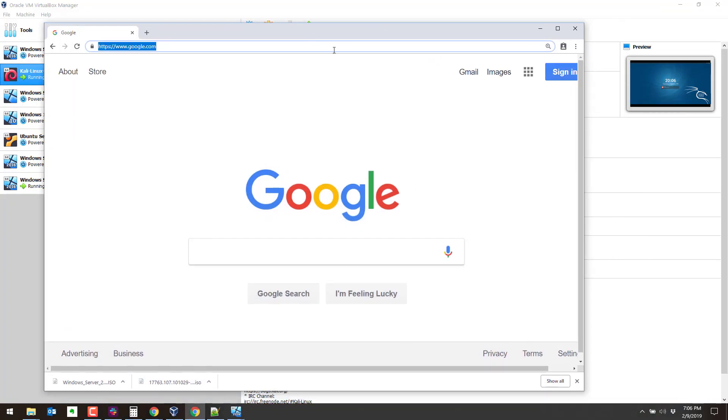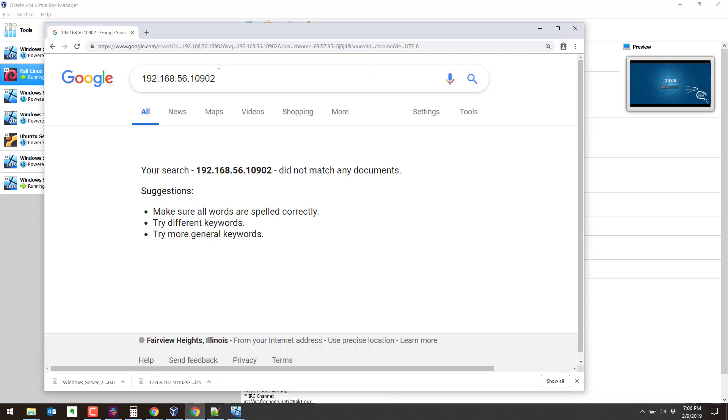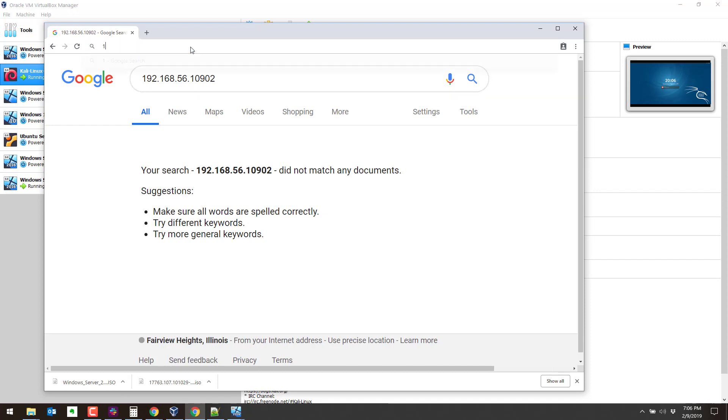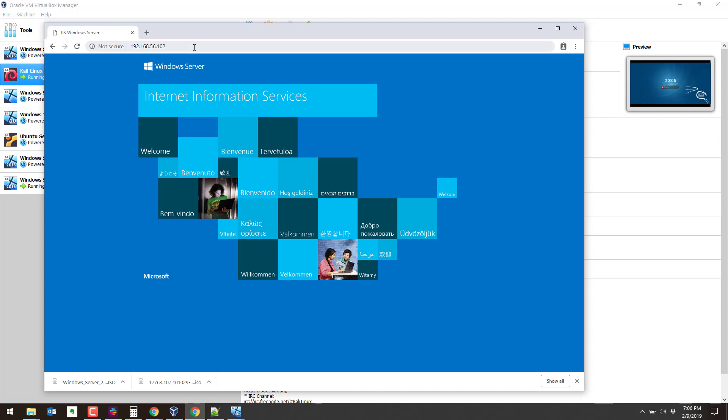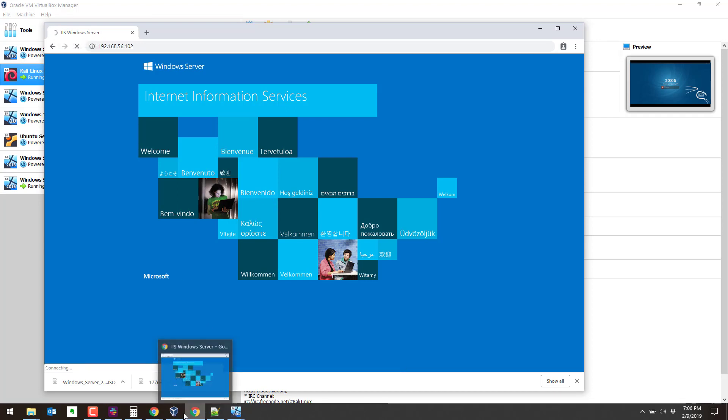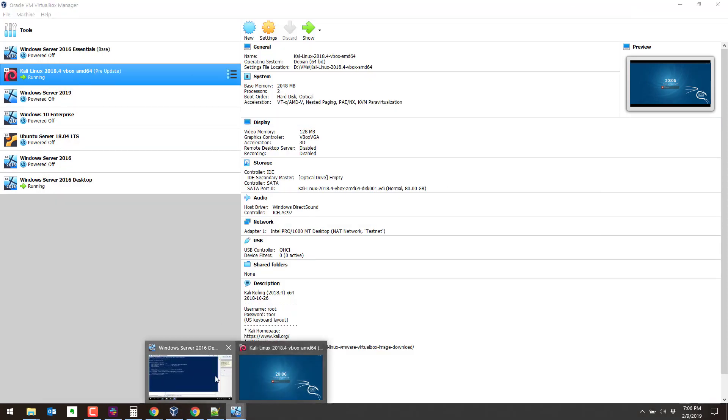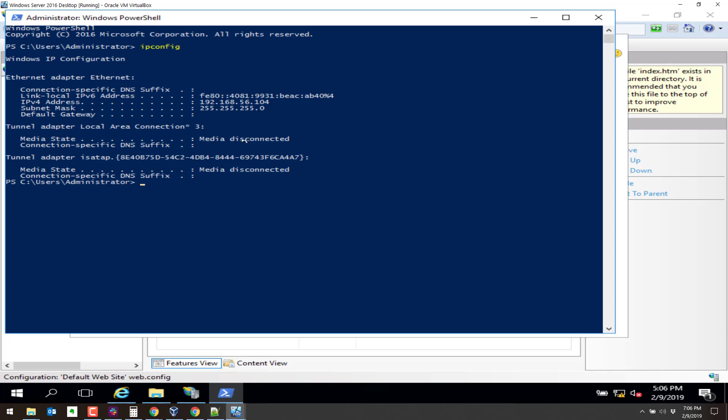And this should be able to hit that machine now that we changed the network setting to be host only 56. I forgot the IP address of the thing. It was 102. 192.168.56.102. So it's interesting. It looks like it's spinning there. It hasn't actually loaded. Let's check our setting on Windows. This one is 104. Maybe that's why. I typed in the wrong IP address.